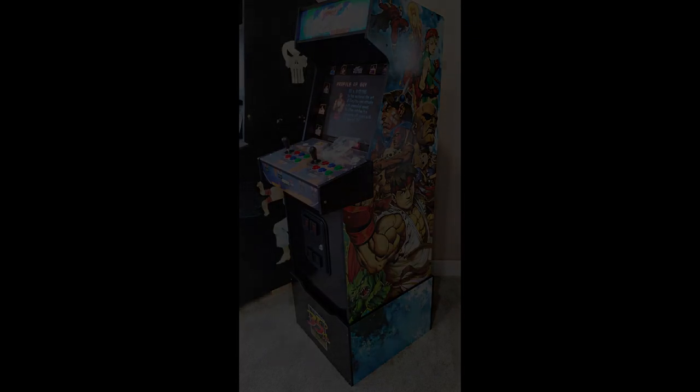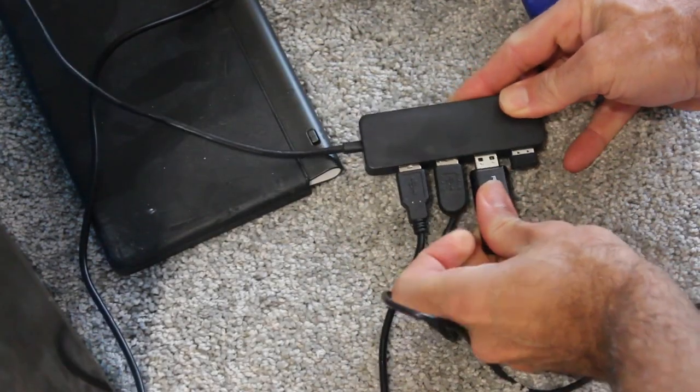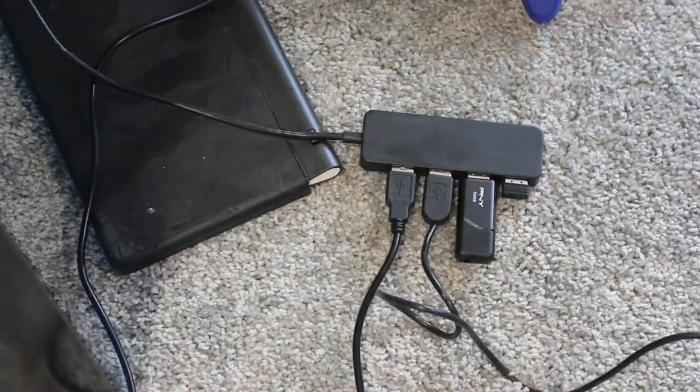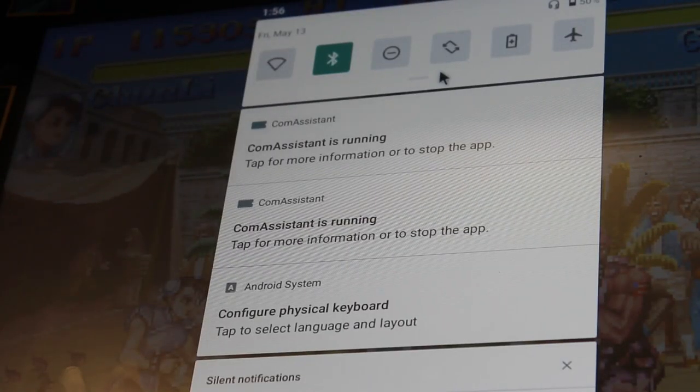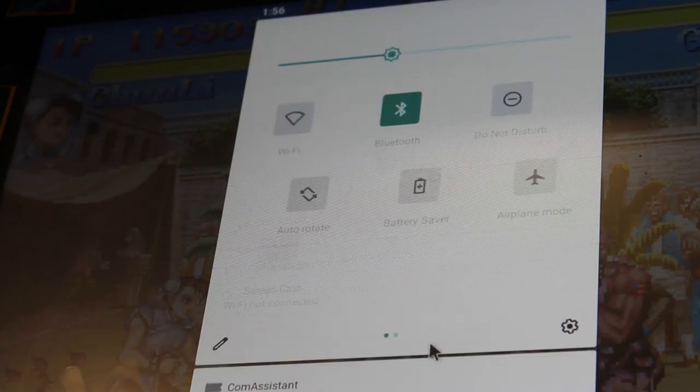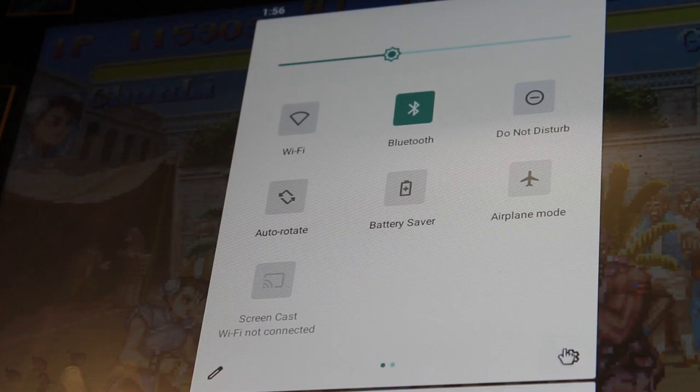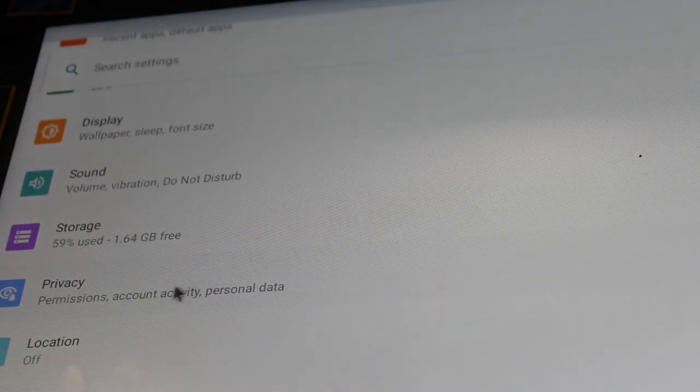So the first thing you need to do is plug in a flash drive that has been formatted for the device with the APK. We're going to hit Windows N on a keyboard that we also have hooked up, and we are going to click our little settings icon here.